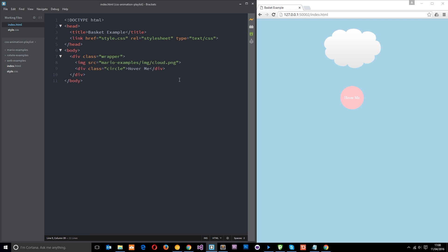Alright then gang, so what the hell is a transition? Well, basically they're like the most simple way to do some kind of animation on a page, but they're not technically part of the whole CSS animation camp, right?